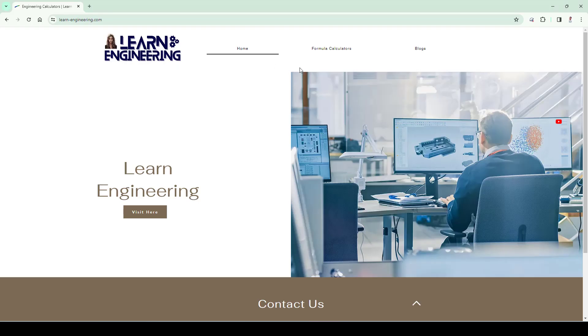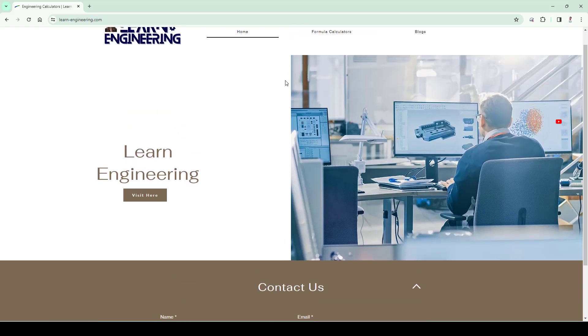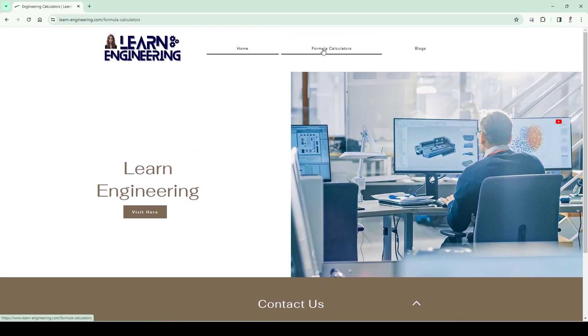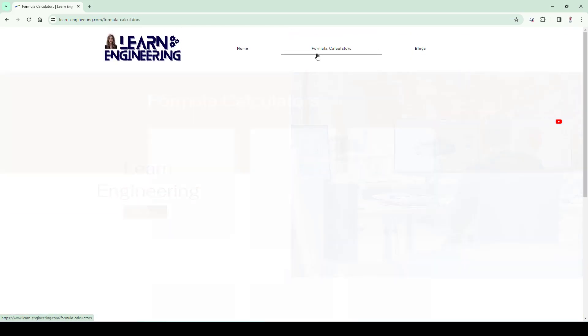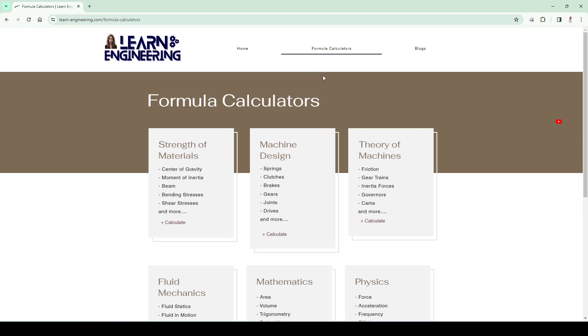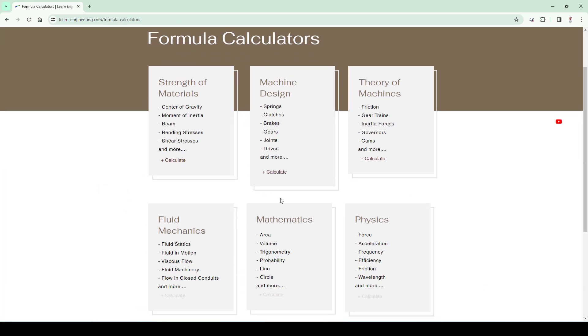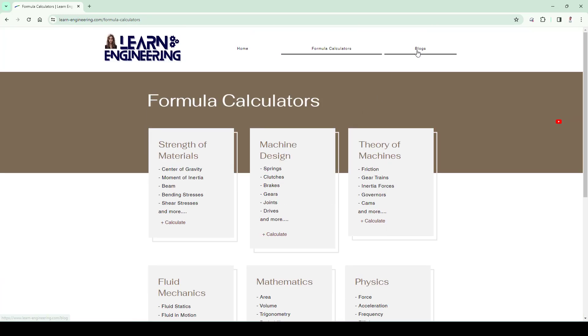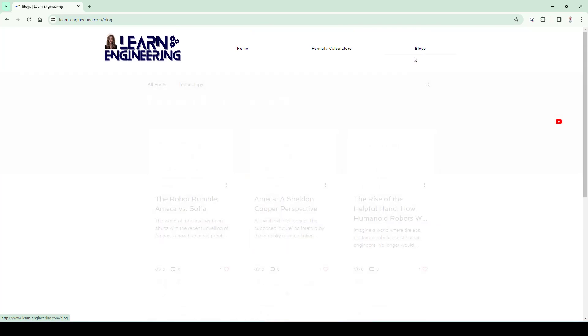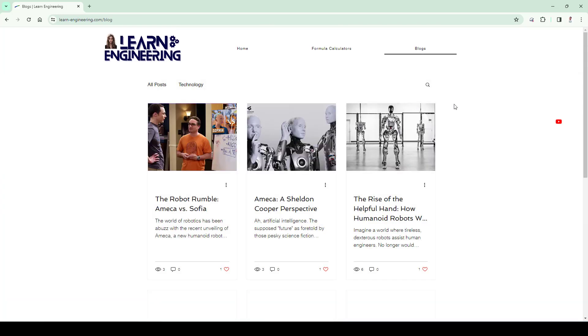Also check out our website for doing engineering calculations with our integrated calculator. Also read our blogs for staying updated with latest industry trends. Link is given in the description. So do check it out.